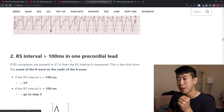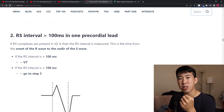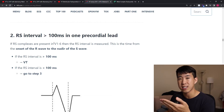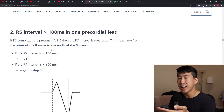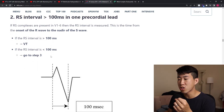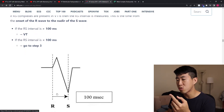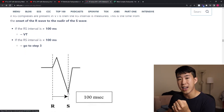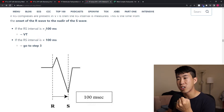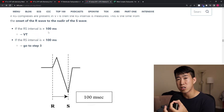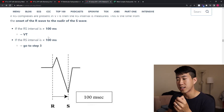Step two is looking at the RS interval — if it's greater than 100 milliseconds, that's Brugada sign and diagnostic for VT. You measure from the beginning of the R complex to the bottom of the S complex. On a regular EKG, greater than 2.5 small boxes equals greater than 100 milliseconds. If it's less than 100 milliseconds, proceed to step three.